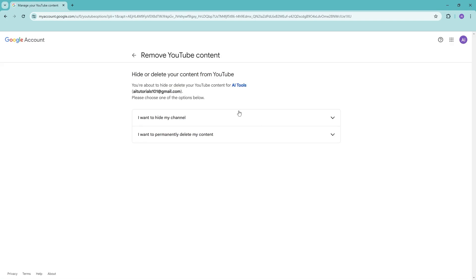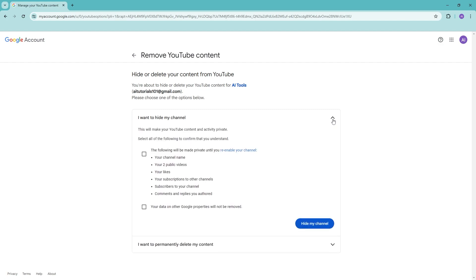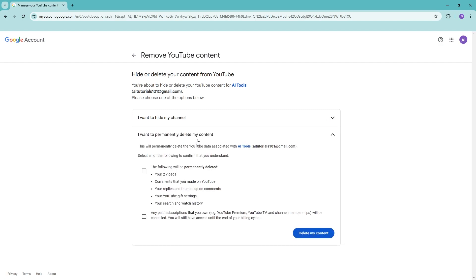There are two options to remove your content. You can either hide your channel if you don't want it permanently deleted, just hidden away, or you can go ahead and permanently delete it. Make sure to read through the options to completely understand what will be removed when you confirm your deletion.